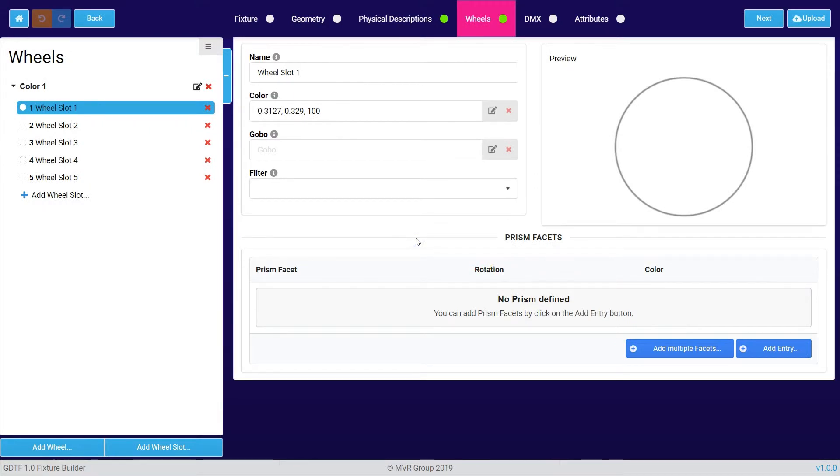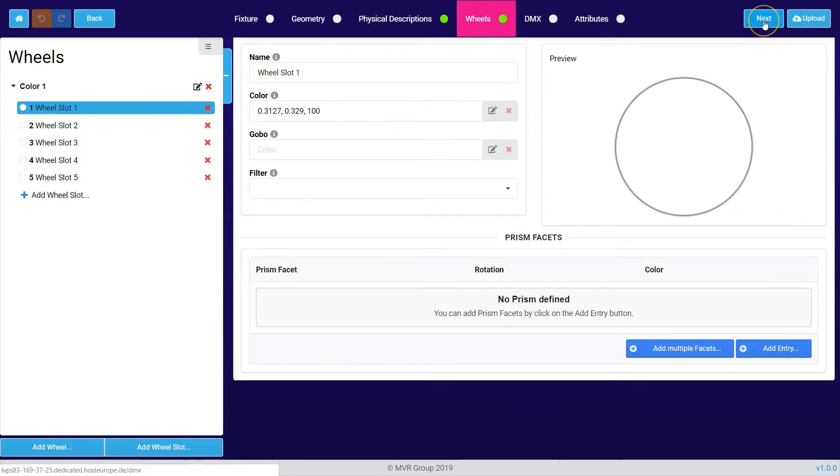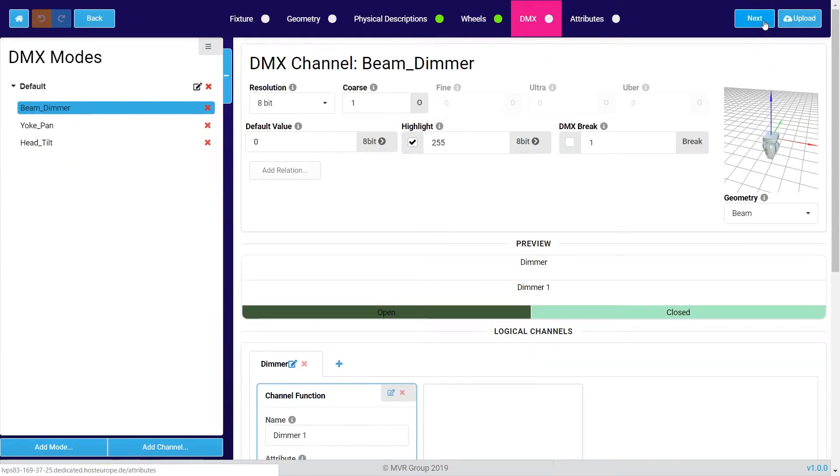As soon as you have created all the wheels which are used in your fixture, you can press the next button and get to the most important part of the fixture builder: the DMX tab, which gives you the possibility to create all the DMX modes of your fixture.